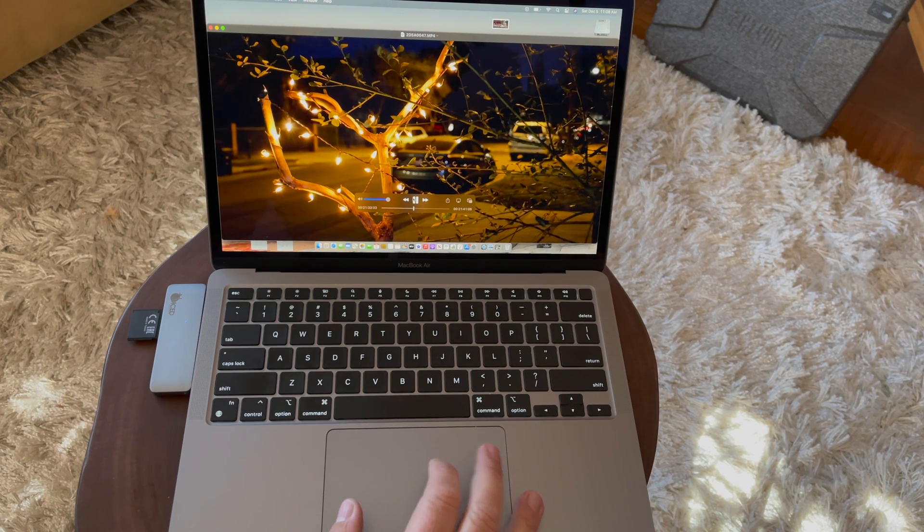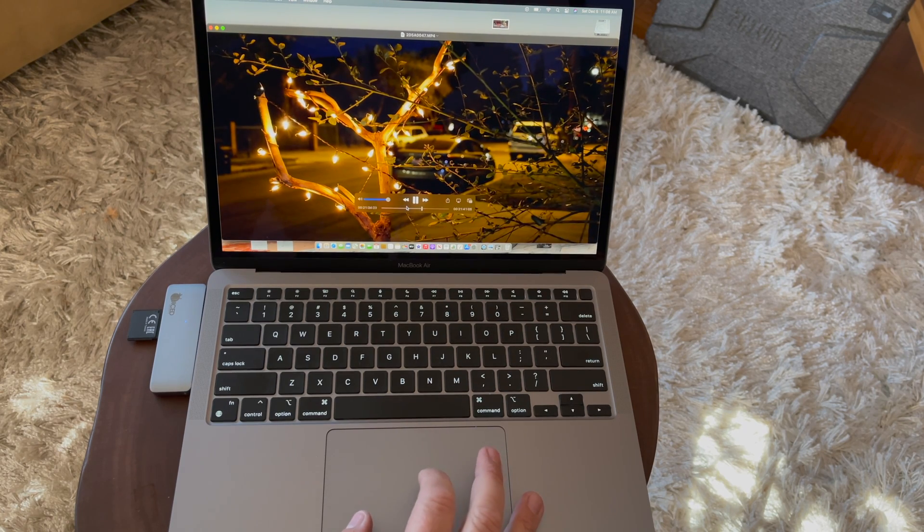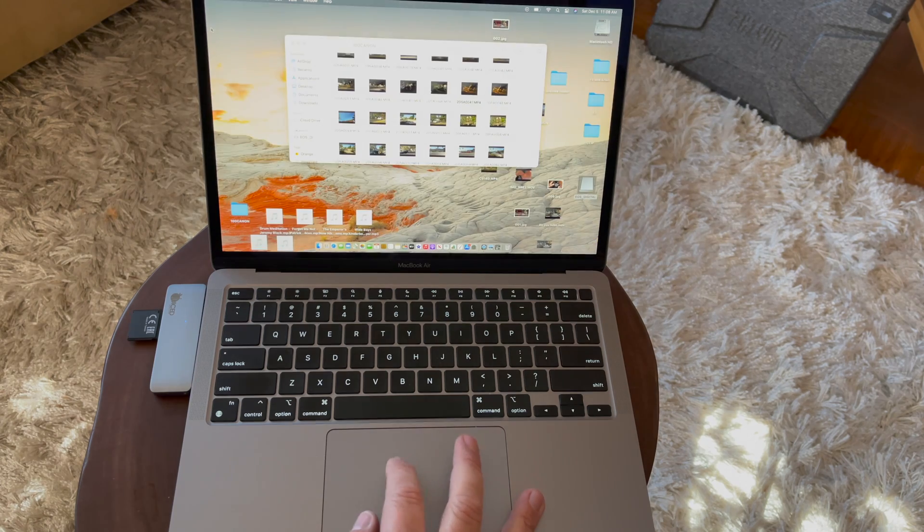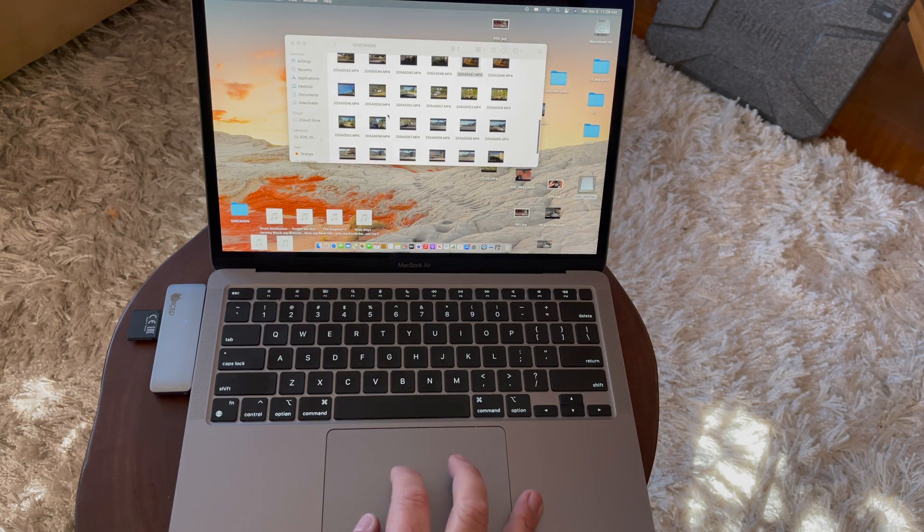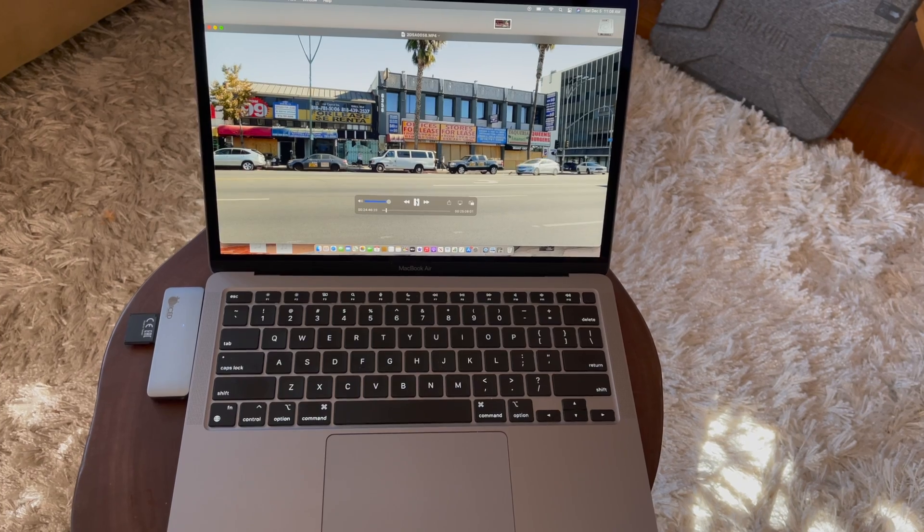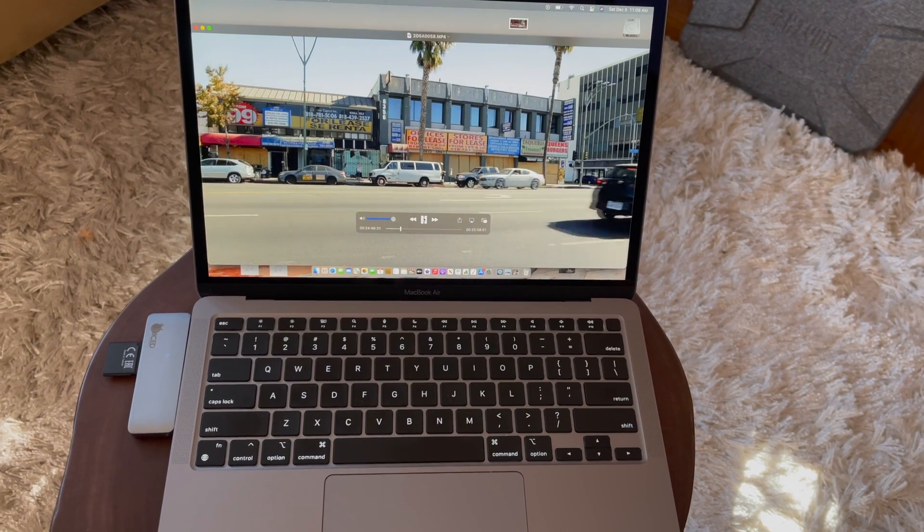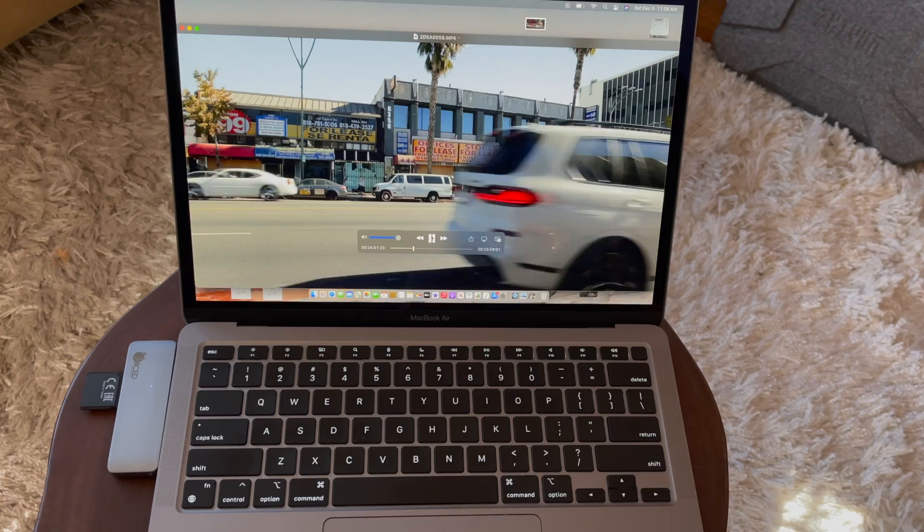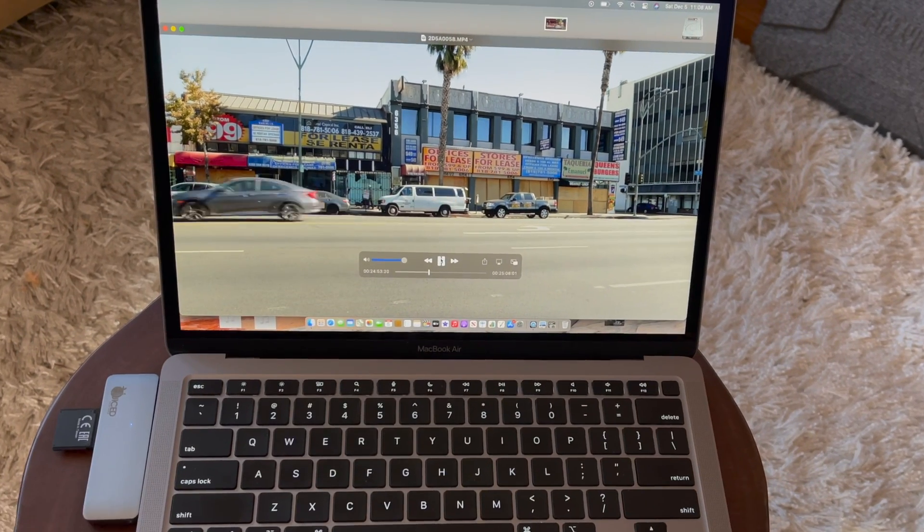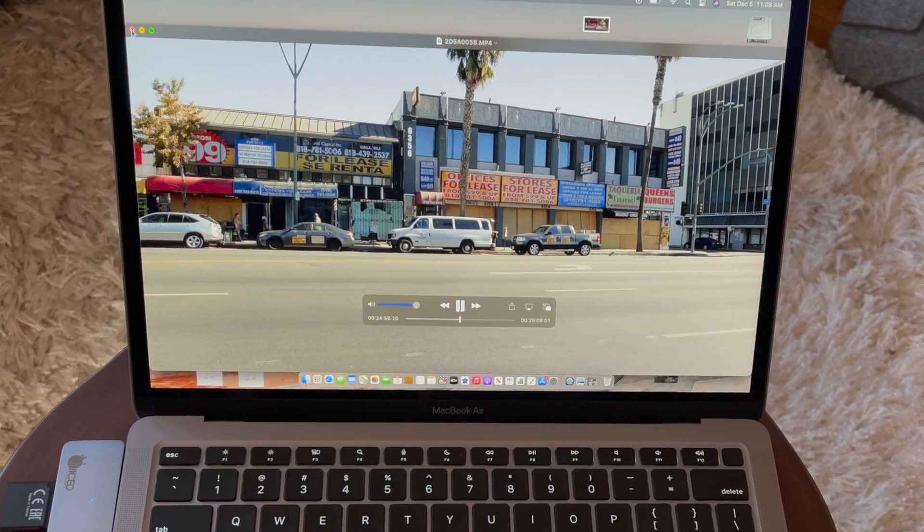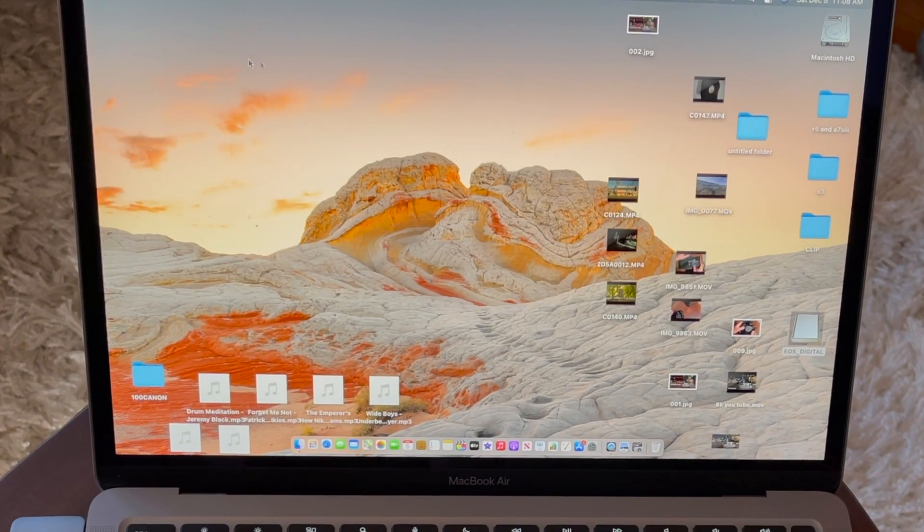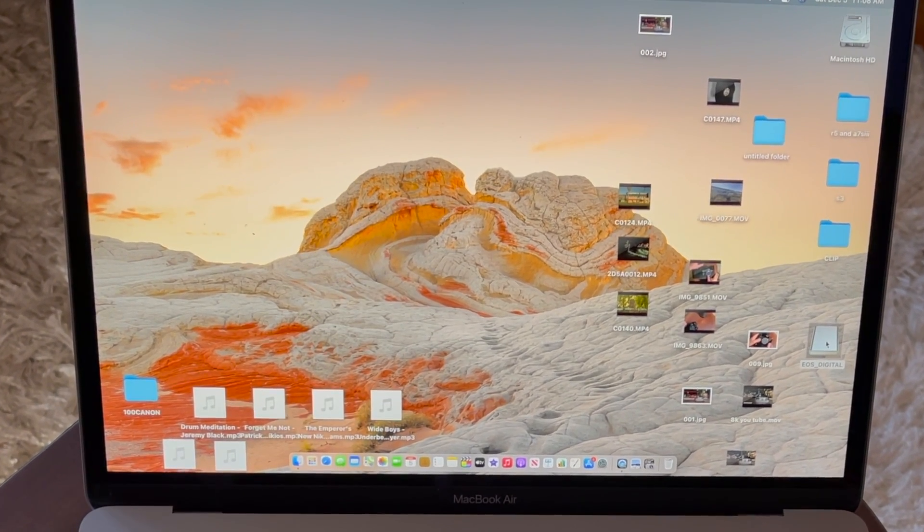On my other Mac computer, it would be dropping frames a little bit, and on here it's working great. You can see it's playing the frames back. Everything is good, playing the frames back perfectly fine. So we'll open up a new project in Final Cut Pro and see how it does.